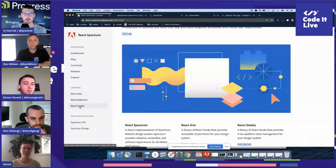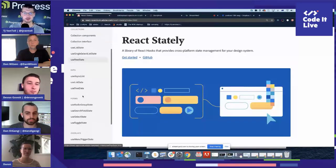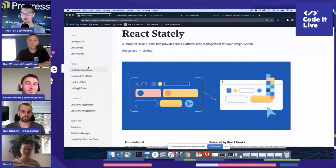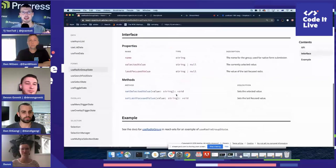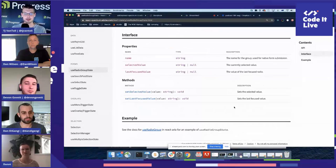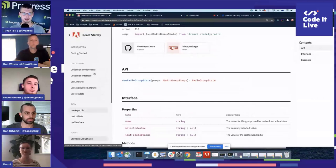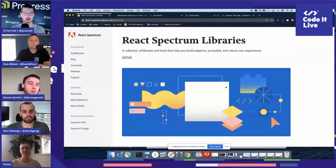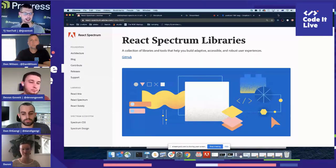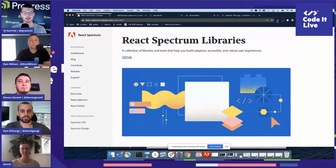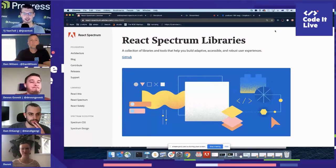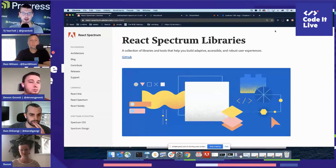How much of this is coupled to the actual UI implementation? I'm thinking about the theme — at Progress we make UI components, and other people watching probably have some components they're already using. Could you bring in just the Spectrum look and feel, or is it coupled to the actual UI implementation?